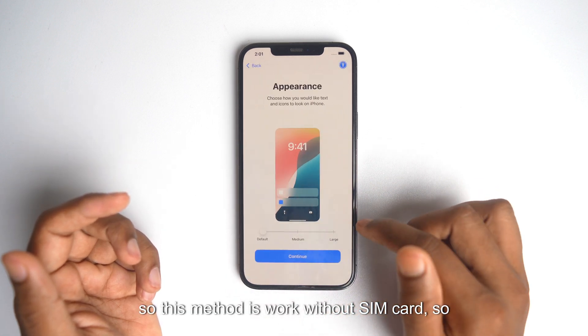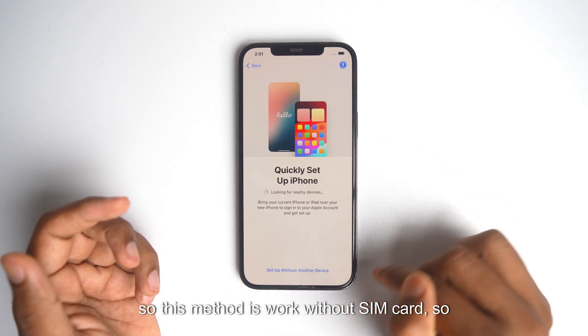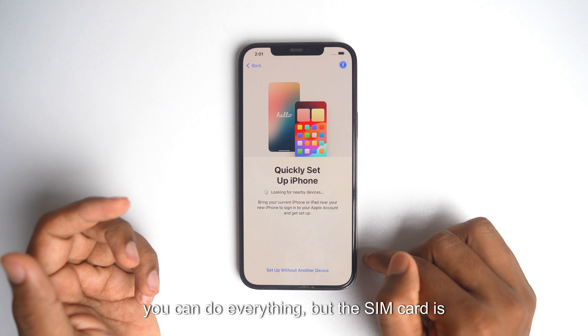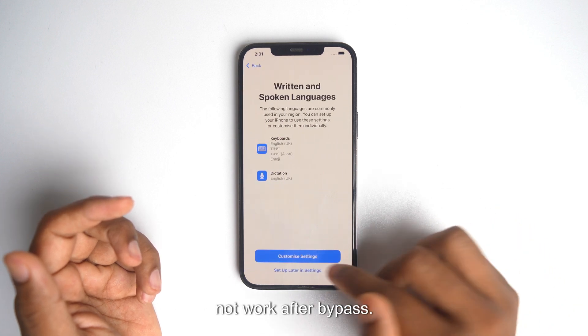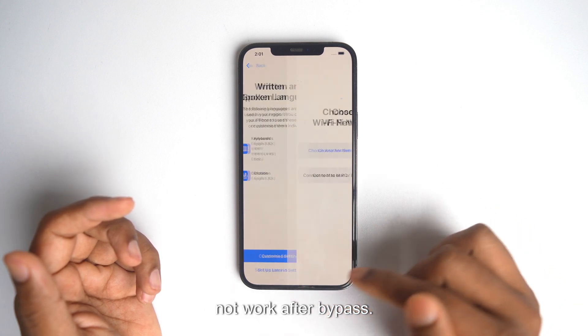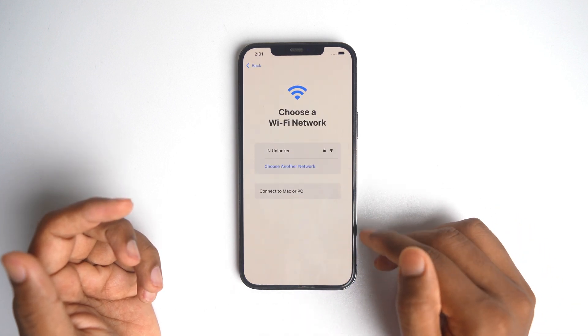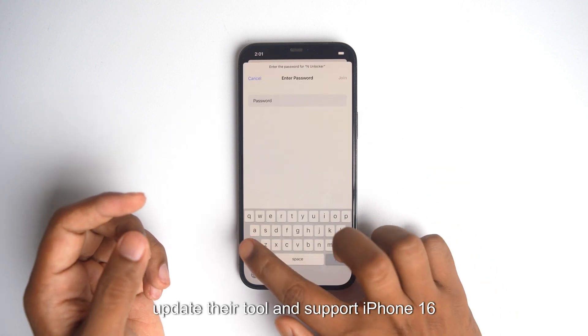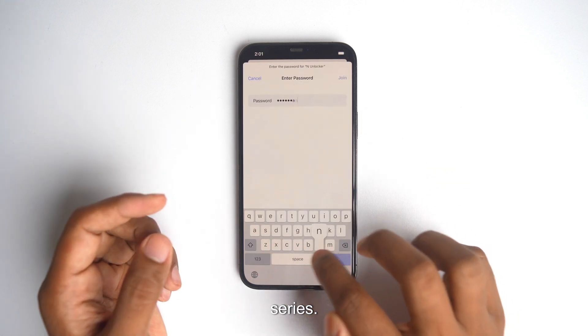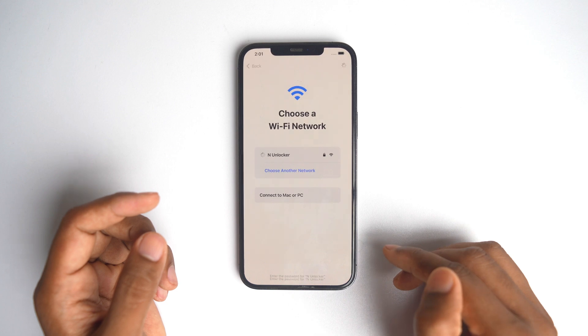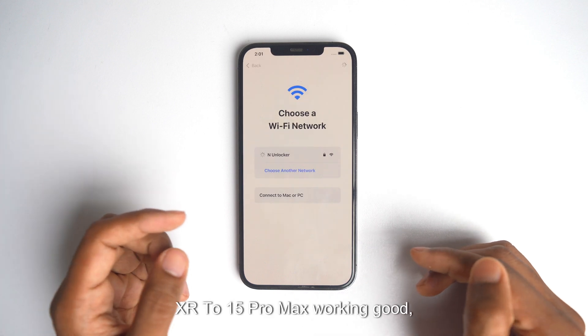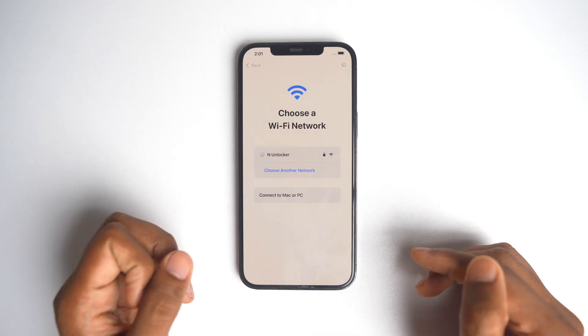This method works without SIM card. You can do everything but the SIM card will not work after bypass. Soon they will update their tool and support iPhone 16 series. 16 series right now stopped working but XR to 15 Pro Max working good.